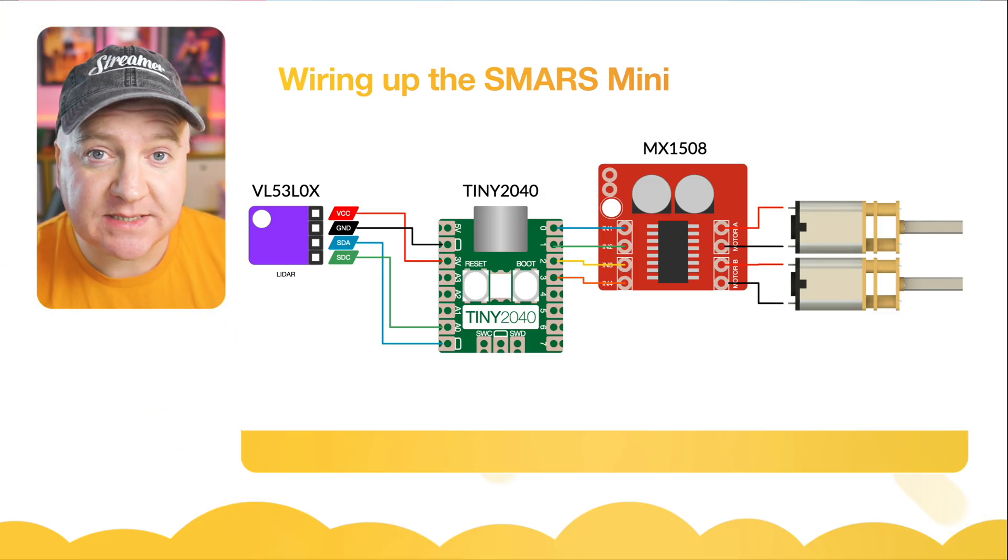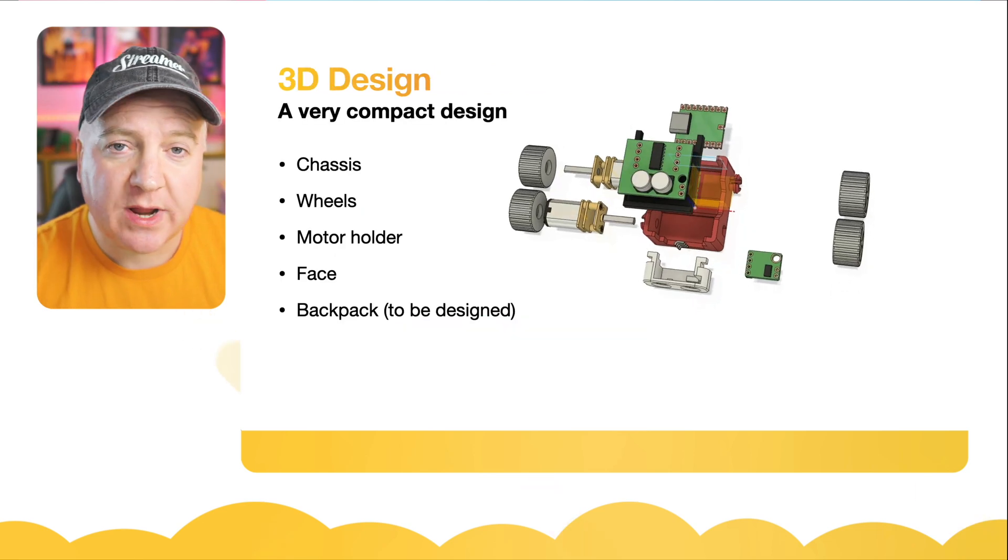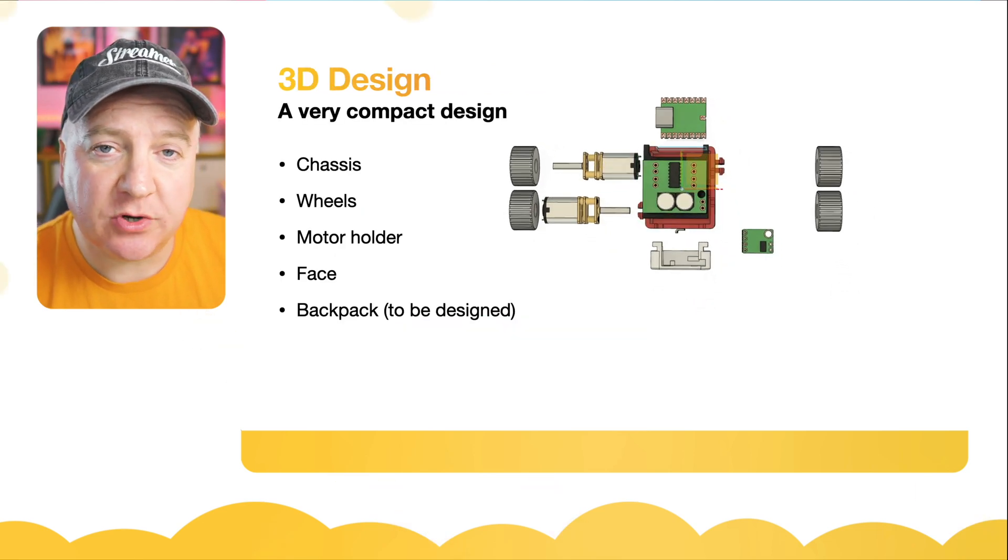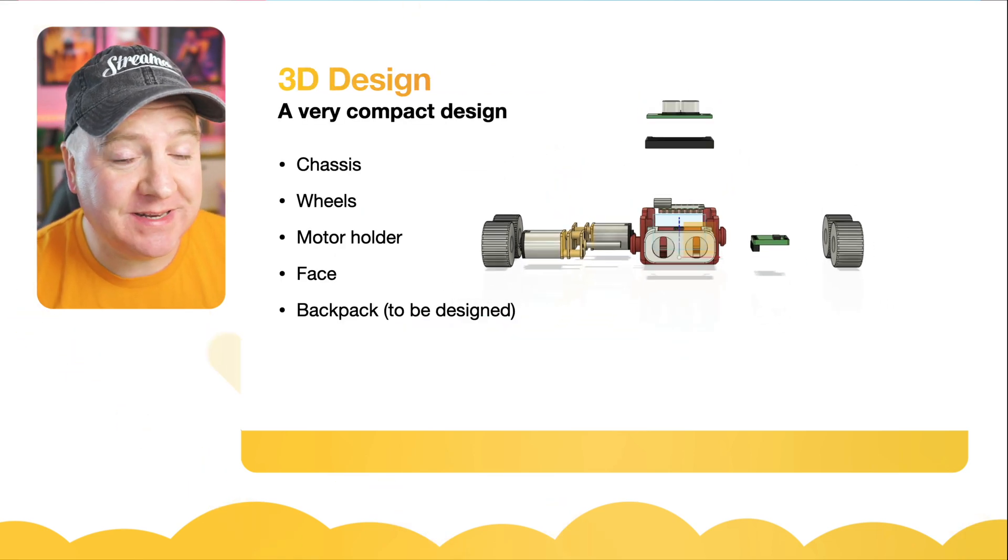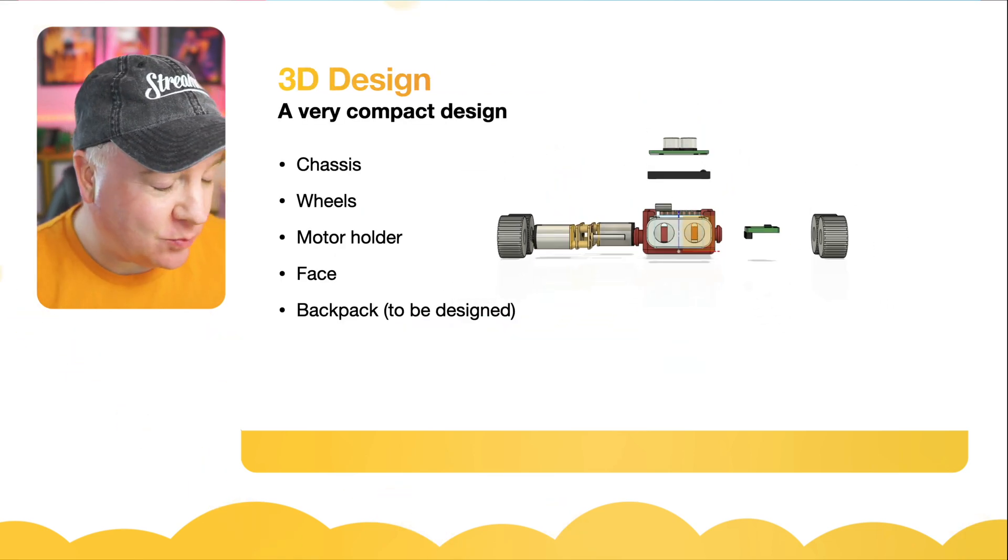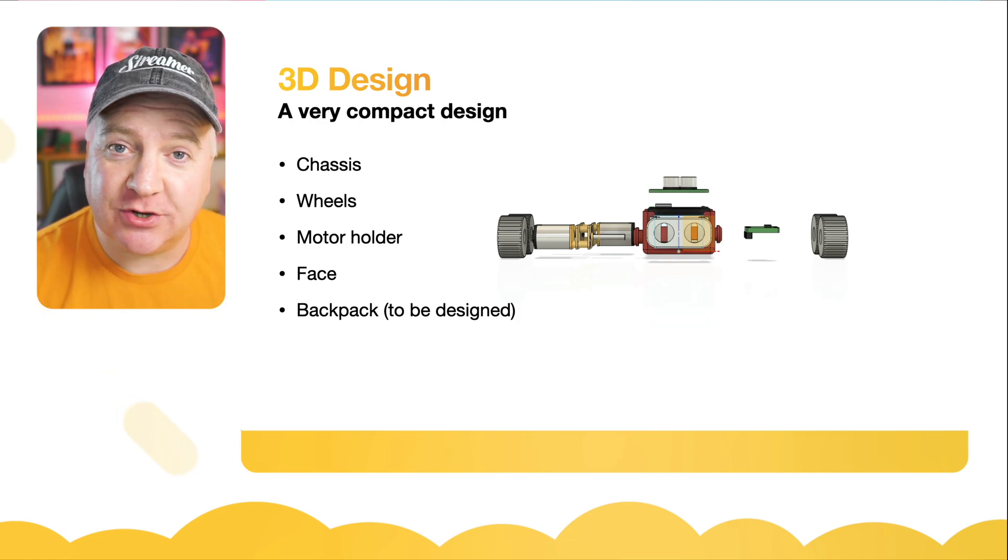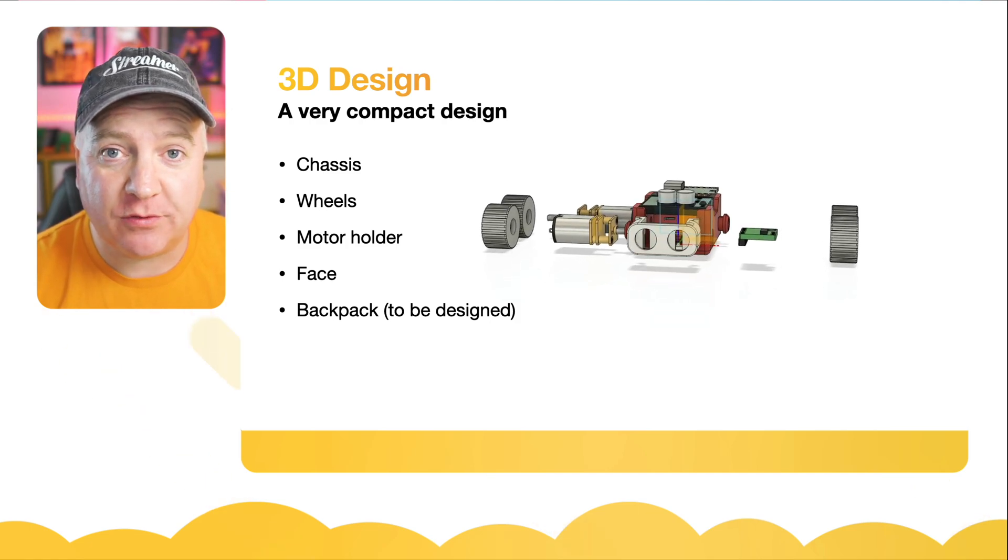When I originally made this project, I said the backpack was to be designed. What I've actually done is created it in Fusion 360.